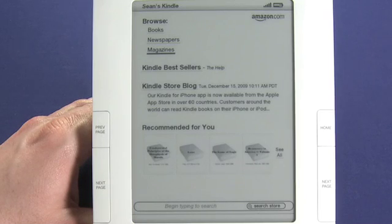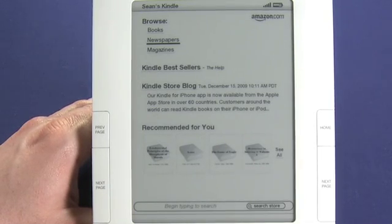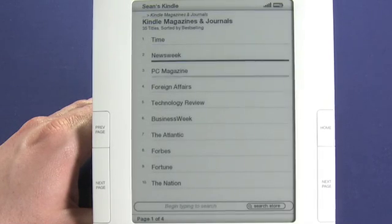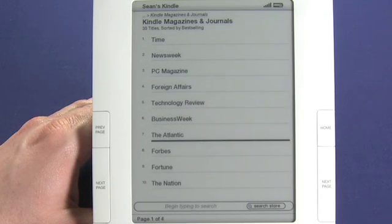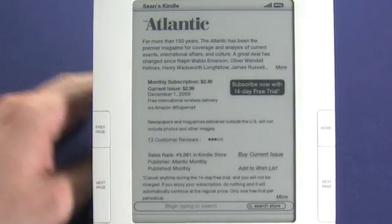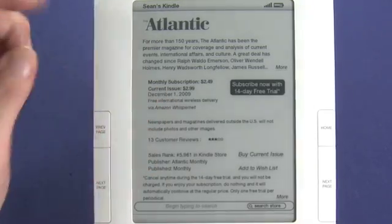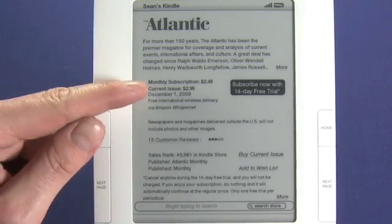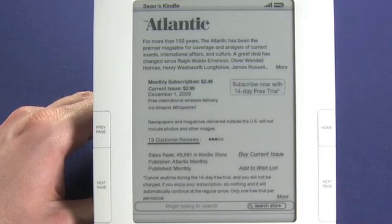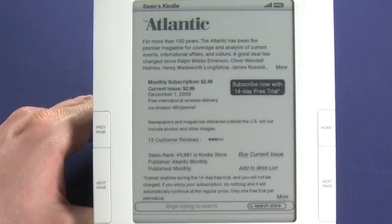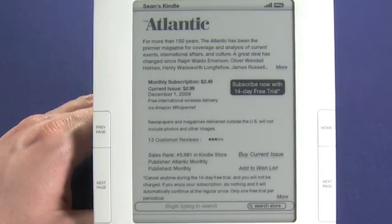Now you can see here we have newspapers and magazines. Periodicals will be delivered to your device automatically if you choose to subscribe. You can also buy single issues of magazines. We can see here some of the more popular ones that we could choose. We could choose to download the Atlantic — let's give that a go. So now you can see here we get a bit of a description; it looks very much like the book page. We can also see some customer reviews and a sales rank in the Kindle store. Now if we choose to subscribe, we'll be given a 14-day free trial. We could also choose to purchase the current issue at $2.99. Now I'm not going to sign Sean up for any subscriptions that you'll have to cancel, but all you really have to do is go into your Amazon account and say you don't want to read this magazine anymore, and it won't be delivered and you won't be charged for it.